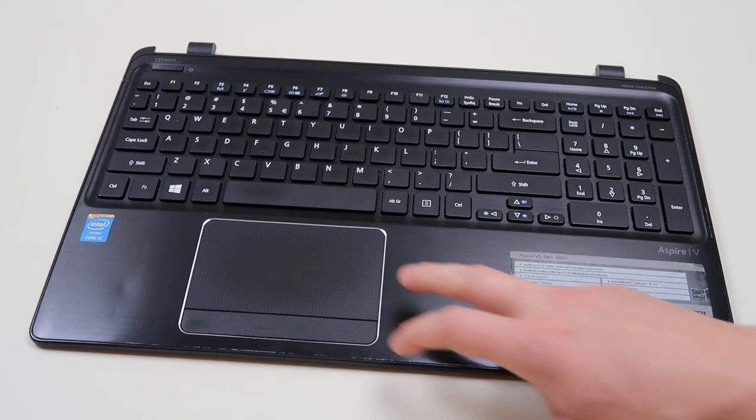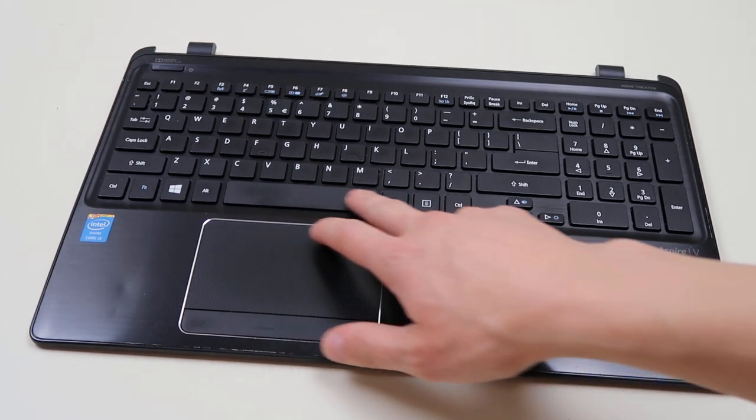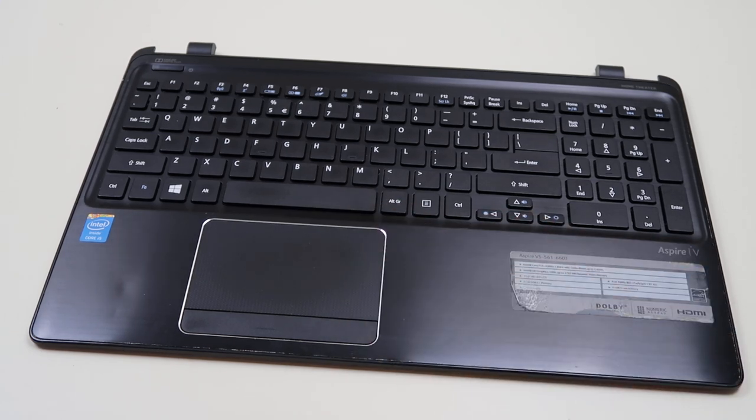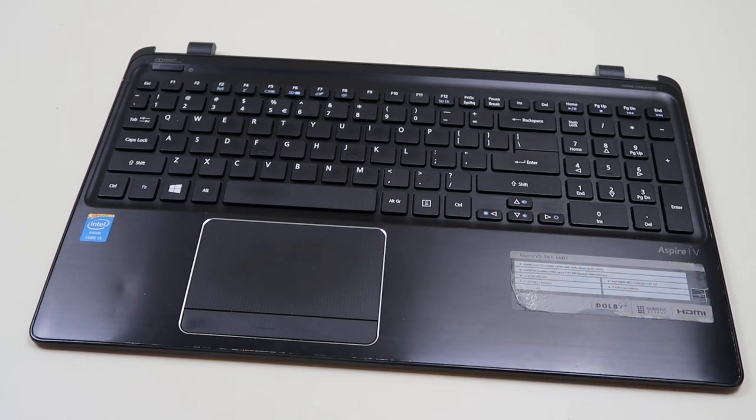But today we're going to show you how to get under one of these keys because they look a lot different than a normal key.